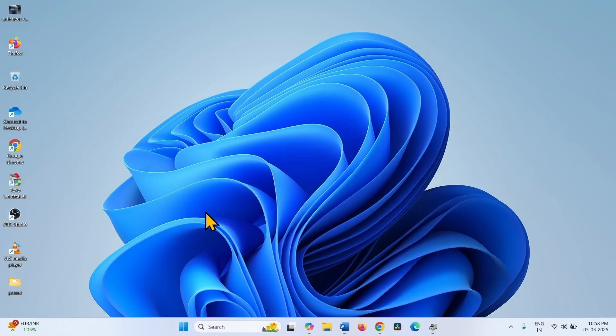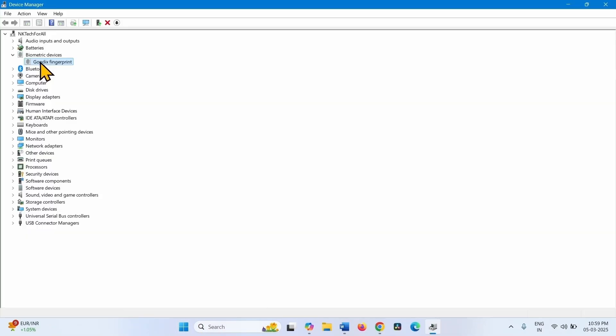Check if the issue is fixed. If the issue still occurs, then right click on the Fingerprint Device. Select Update Driver.